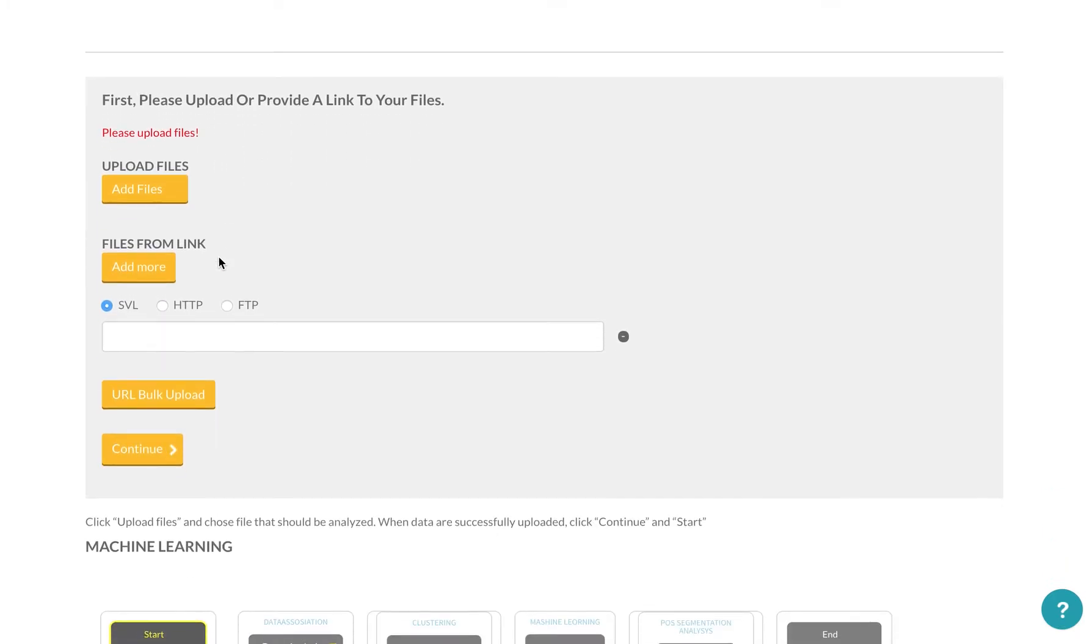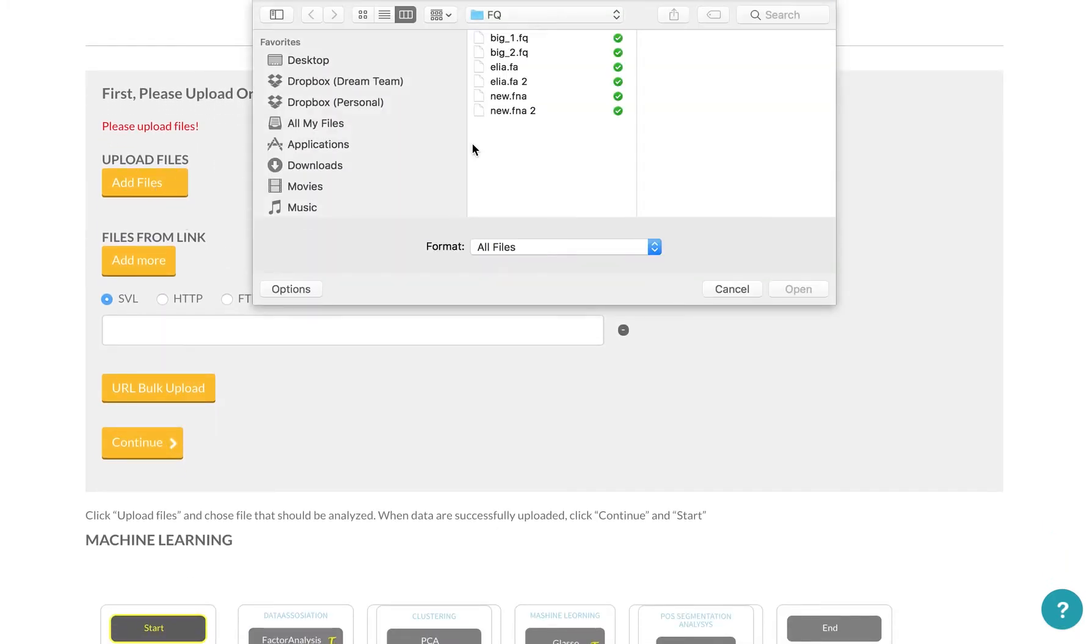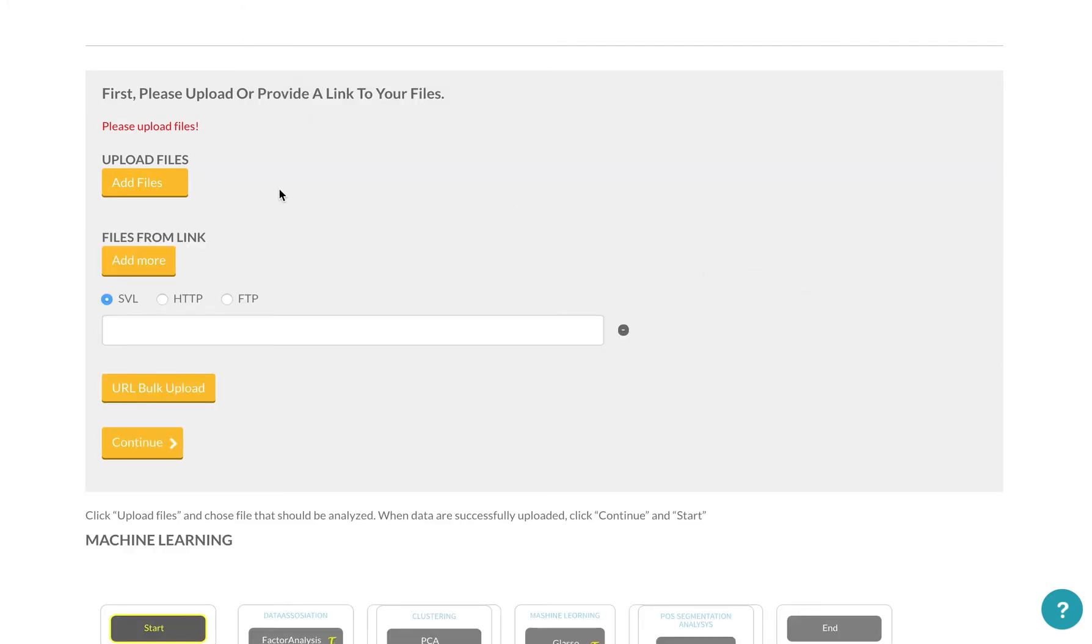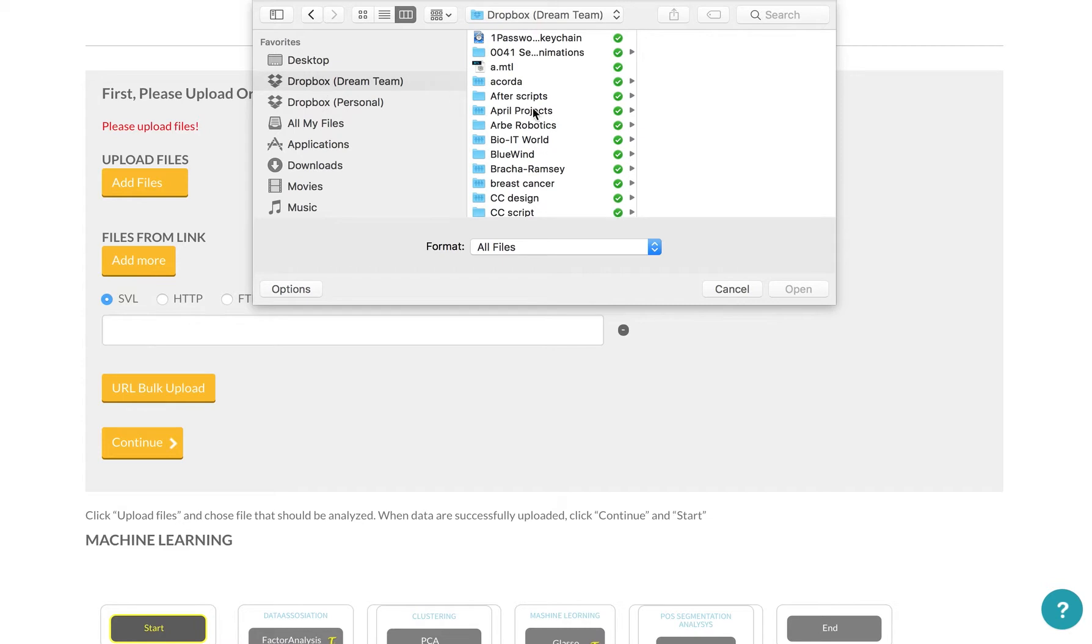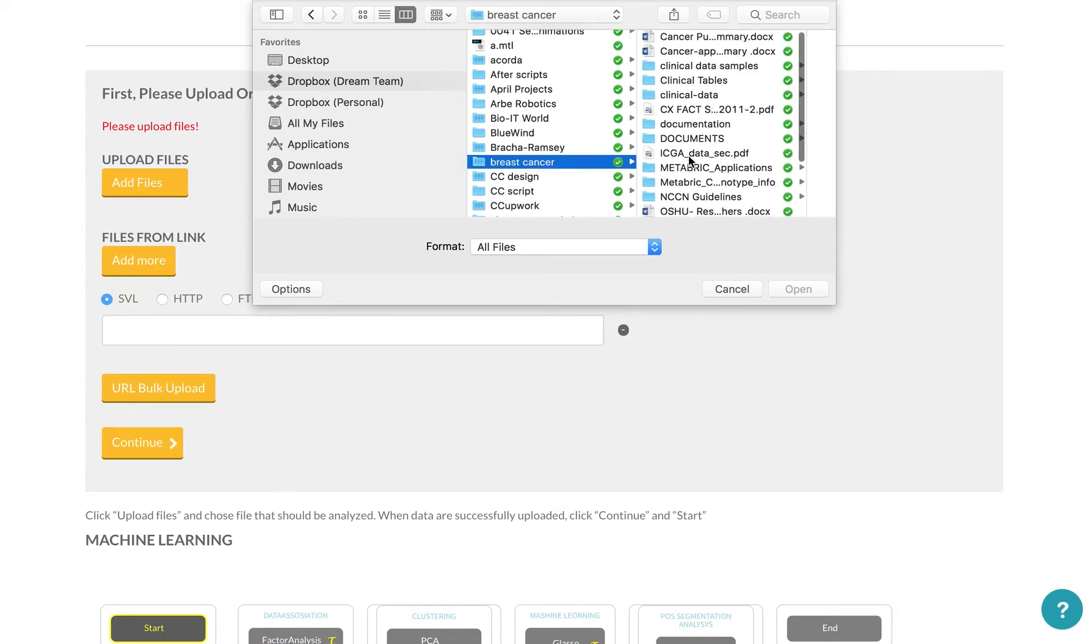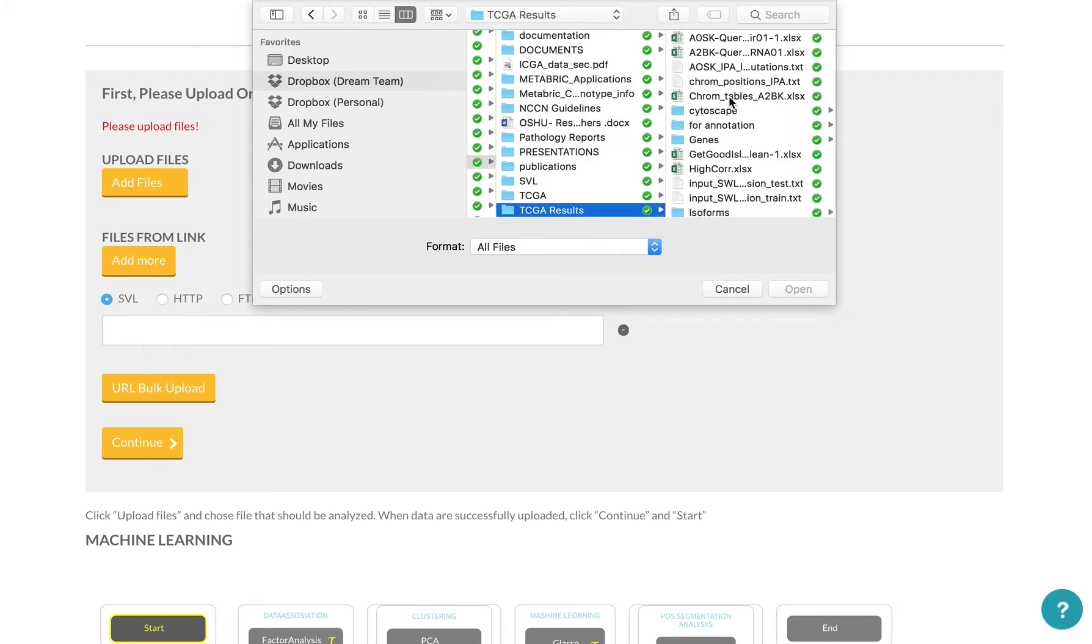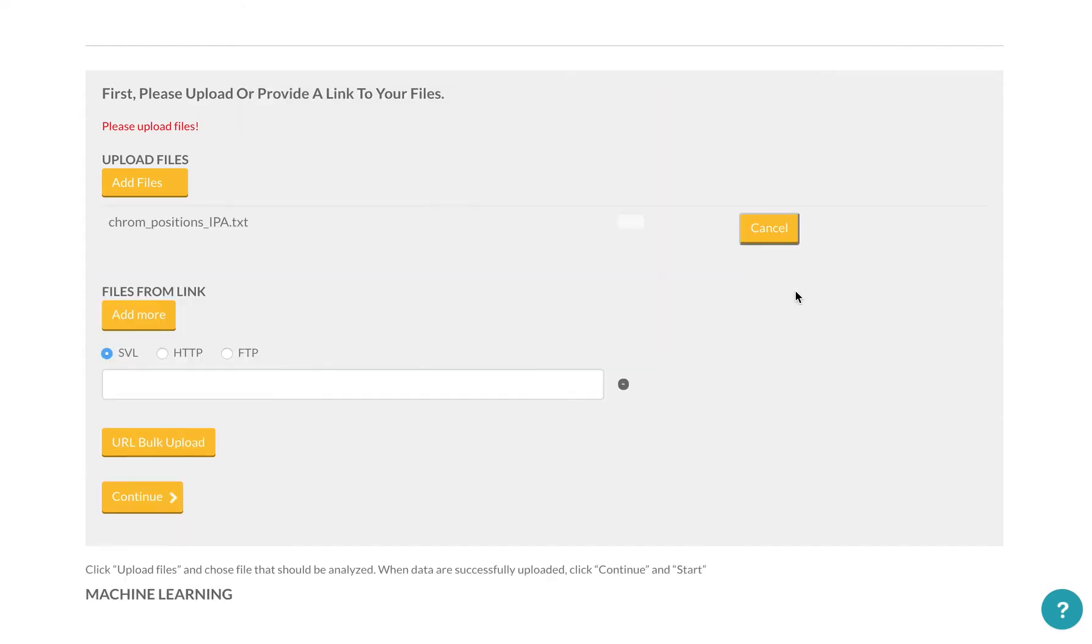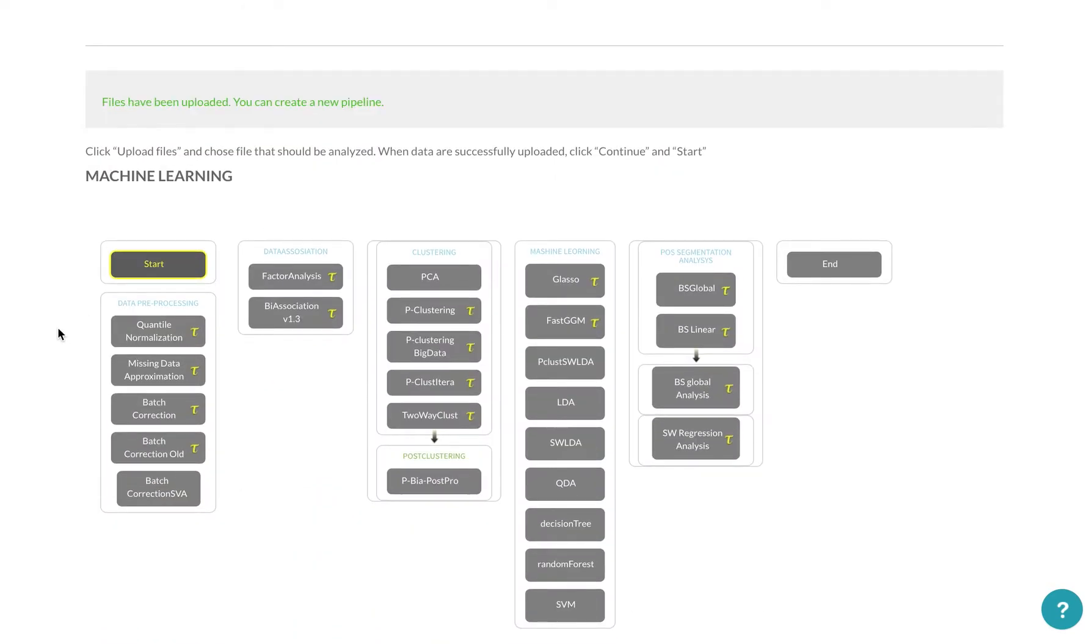To upload files, we're going to upload a file. I'm just going to take an example file here. I don't need to make any groups. Now I can start.